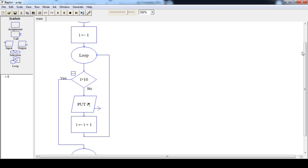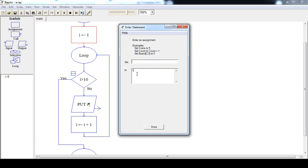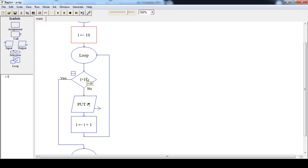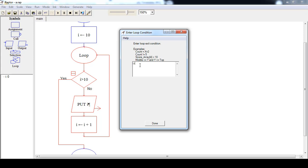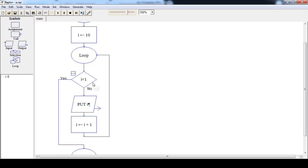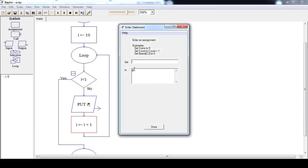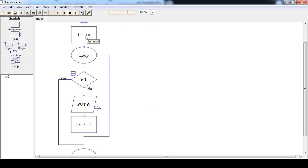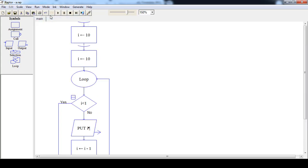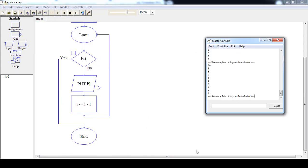If you want to print numbers from 10 to 1, initialize i with 10, then put the condition: i is less than 1. If this condition is evaluated to be false, print i, then decrease the value of i by 1. Now run this flowchart. After execution, the output from 10 to 1 is printed. First i is 10 — 10 is less than 1 is false, so print 10, decrease i to 9. 9 is less than 1 is again false.